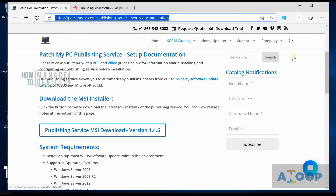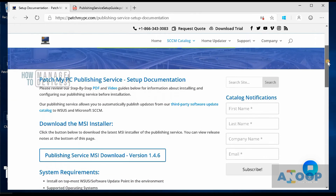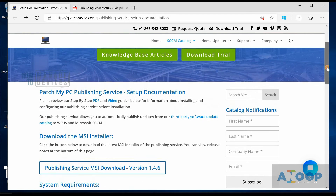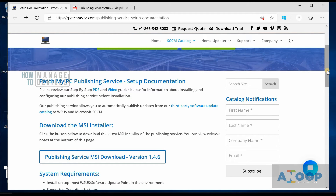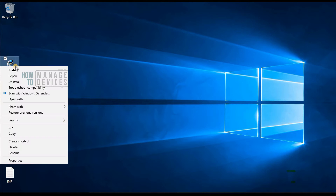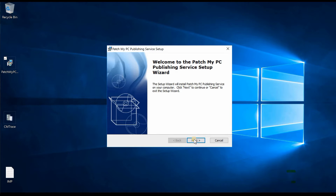This is where you can get all the details about Patch My PC — their documentation is very good and straightforward. There is a PDF file and a video guide to help you install their publishing tool. I've already downloaded the PDF and the MSI file. I'm going to install this on my standalone primary server — this is the technical preview version.